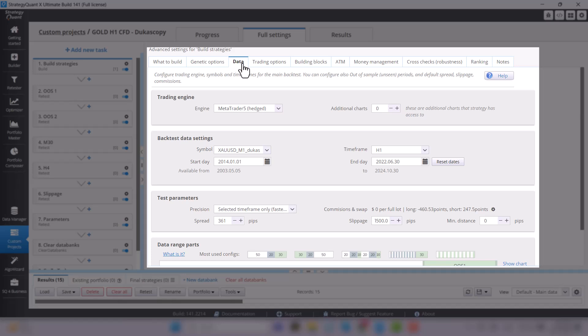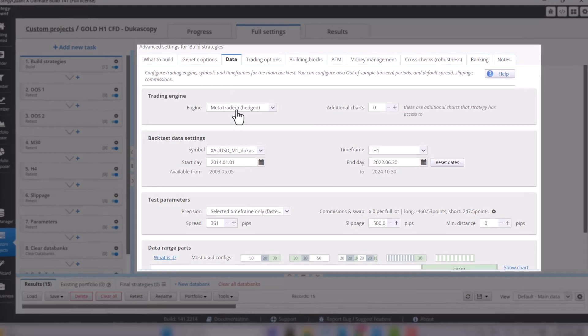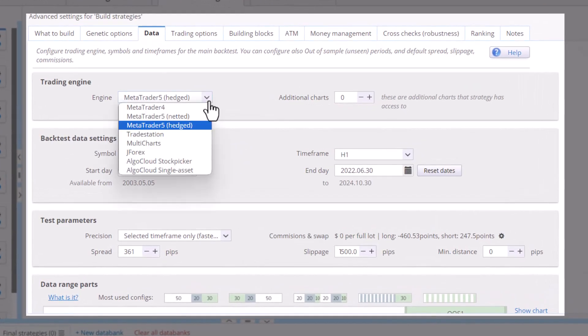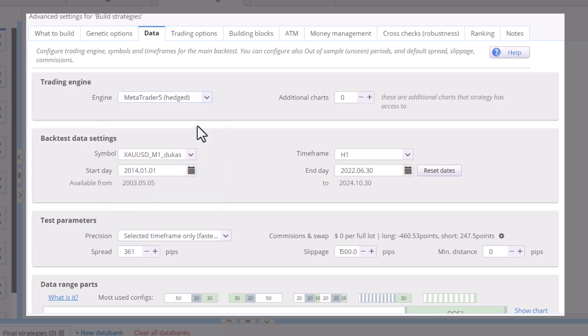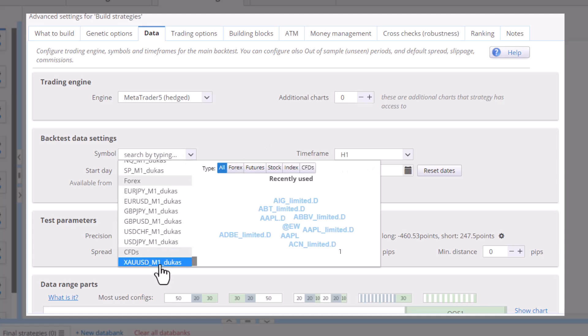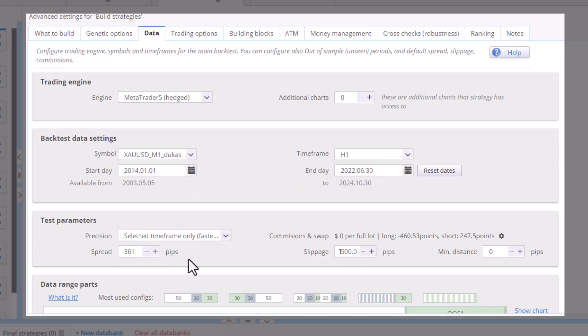First and foremost, it needs to know what platform we are building for. In our case, the engine is MetaTrader 5. Next, for what symbol? For us it's gold, so XAUUSD. And the aforementioned time frame.